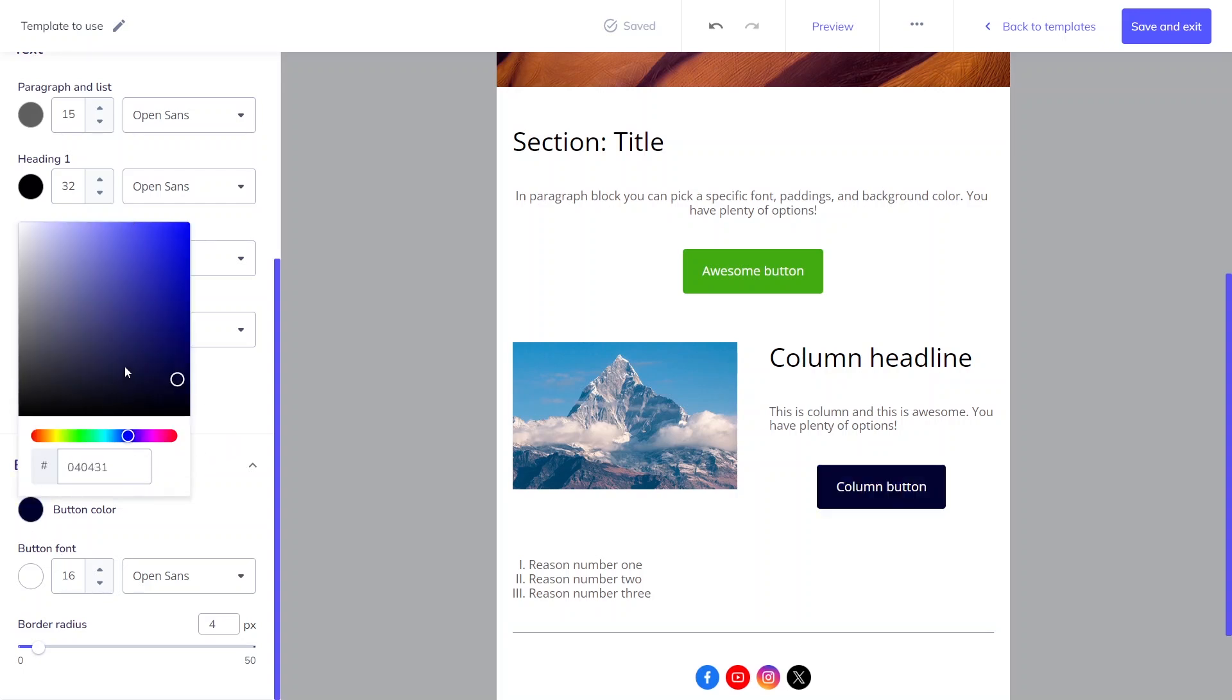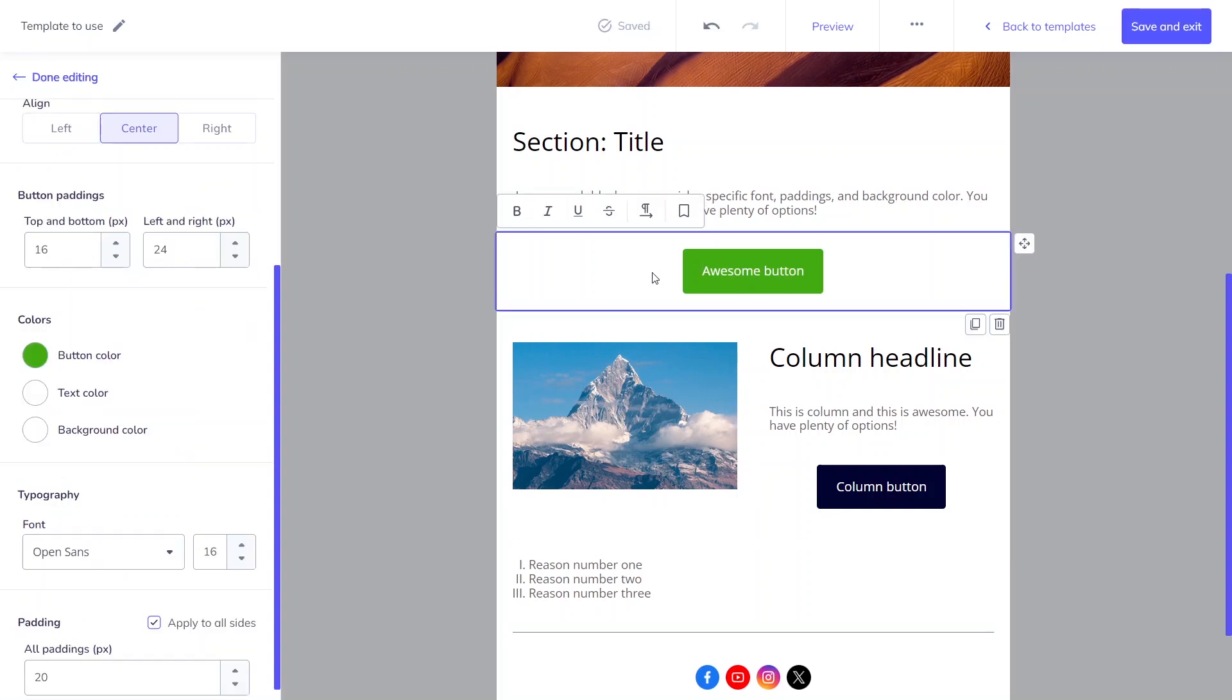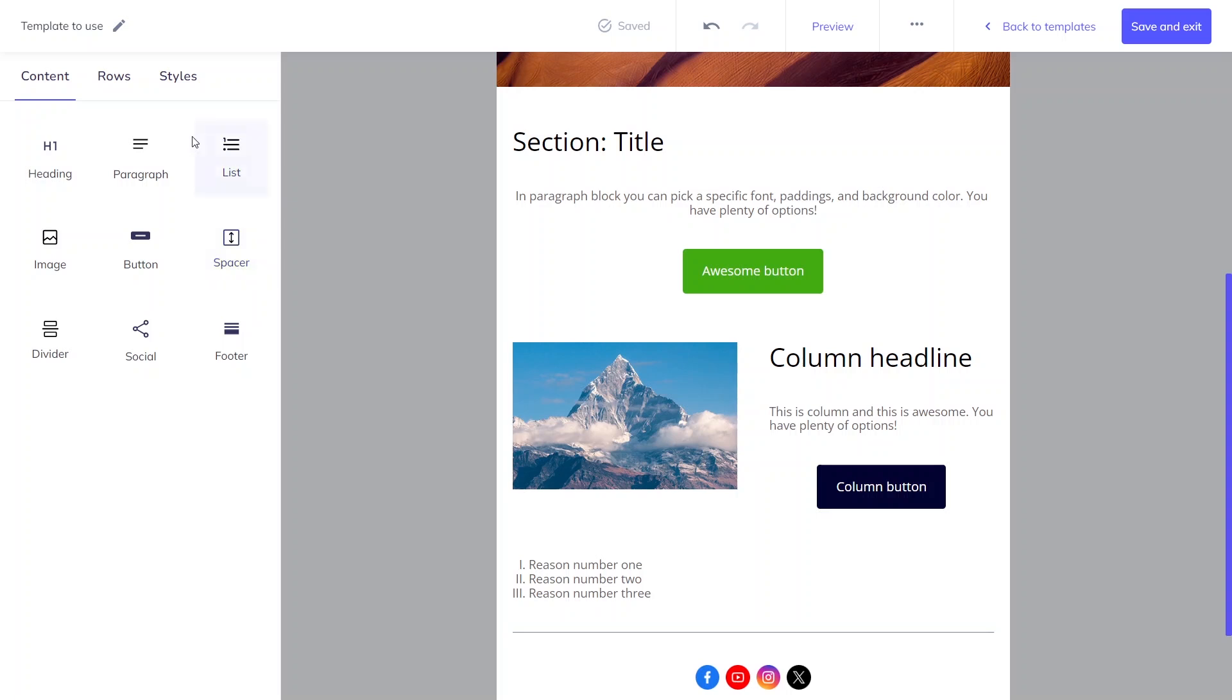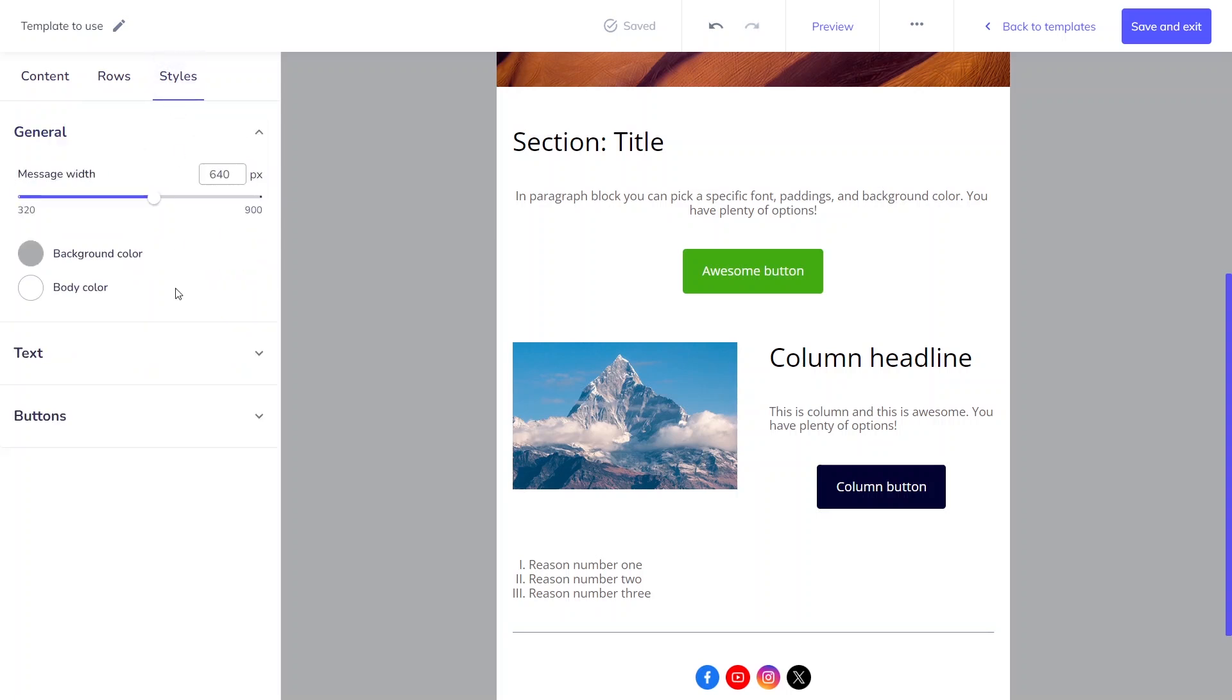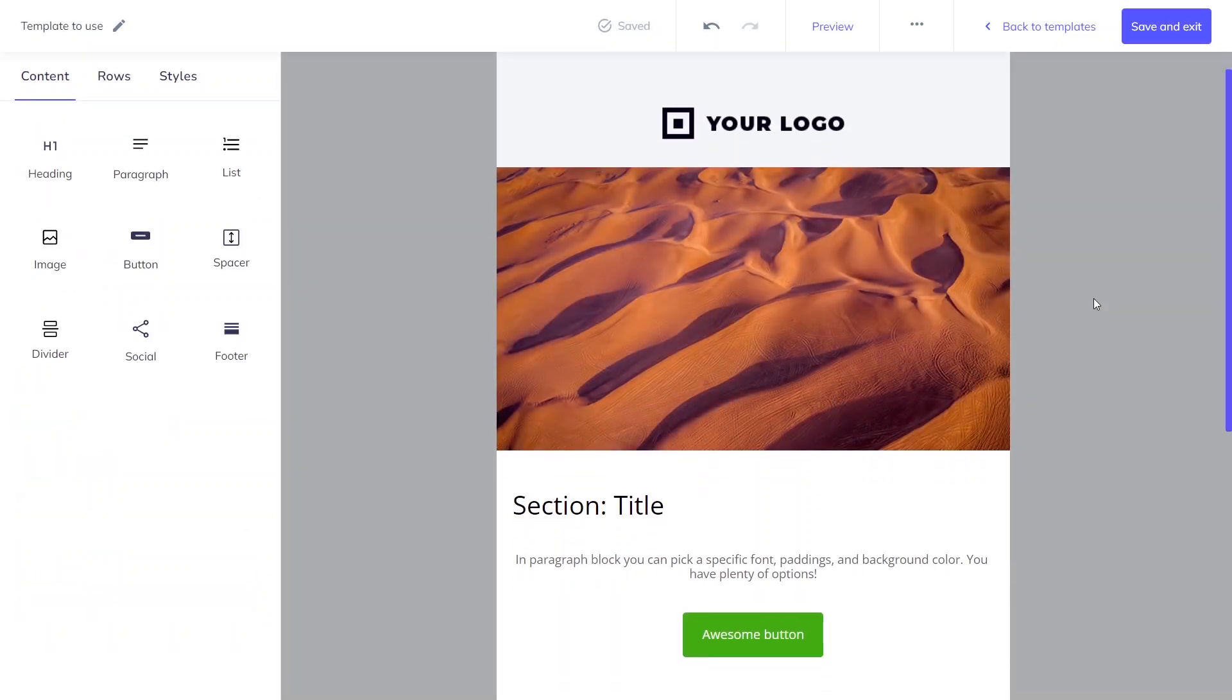You can use a color picker or hex color code to create the most effective color combination. But remember that changes to styles will not overwrite additional block styles. Therefore, the color of the first button has not changed because we set it earlier in the block section. That's why it's worth starting with the style section to easily manage the entire template and colors before picking blocks.